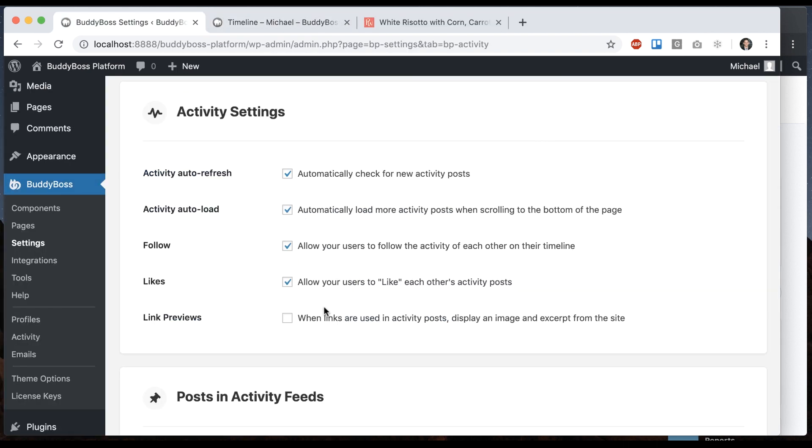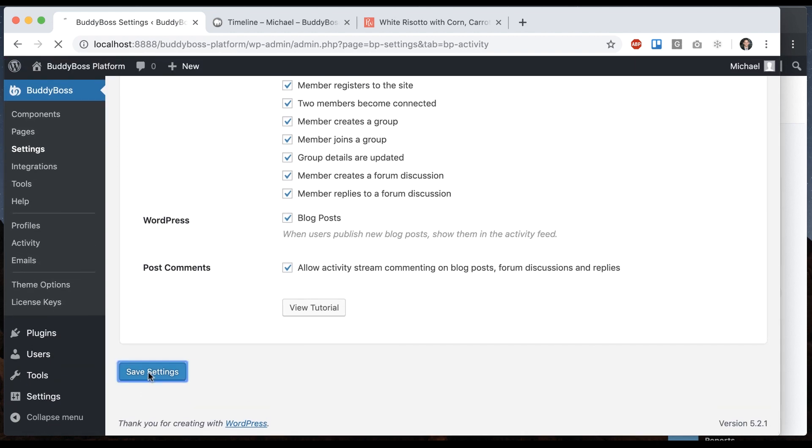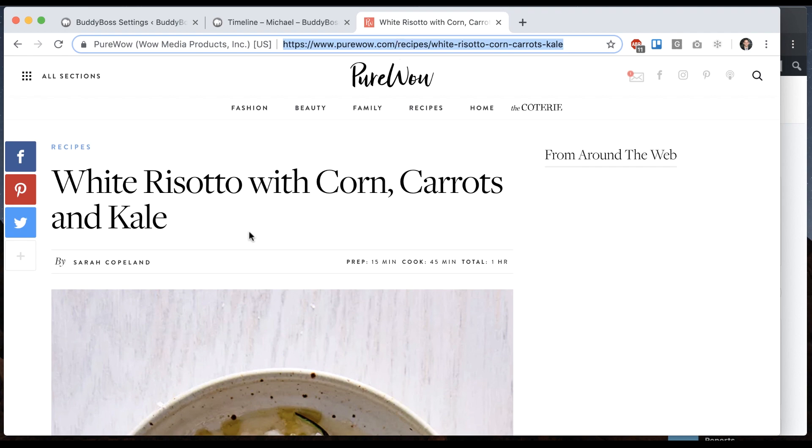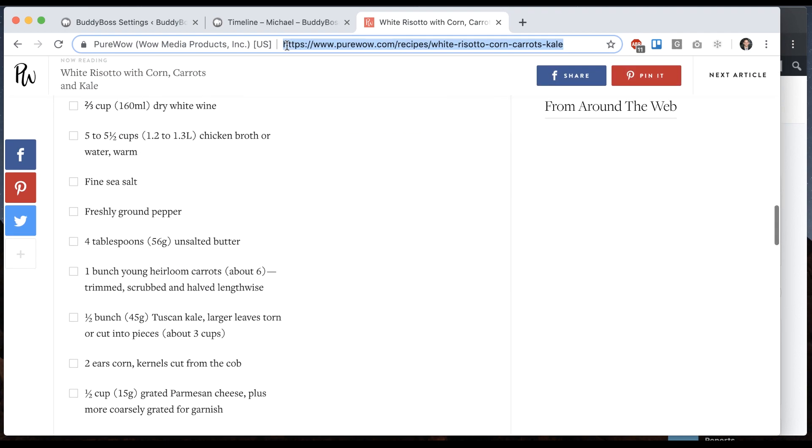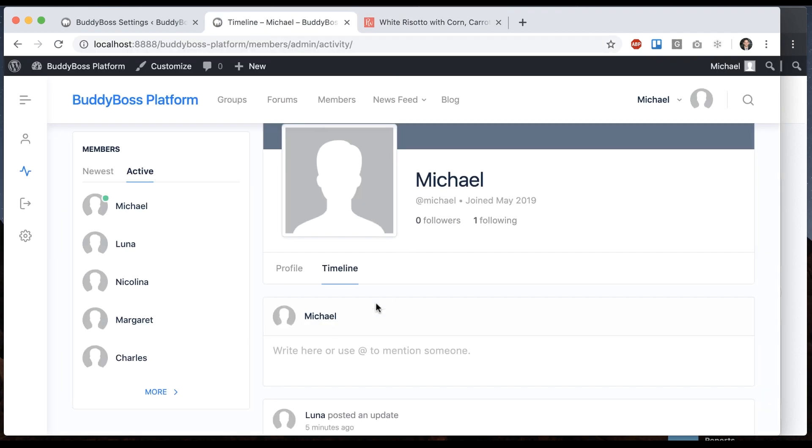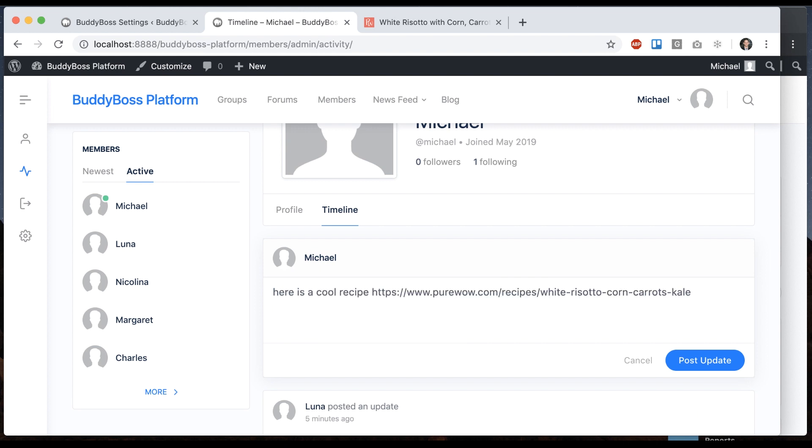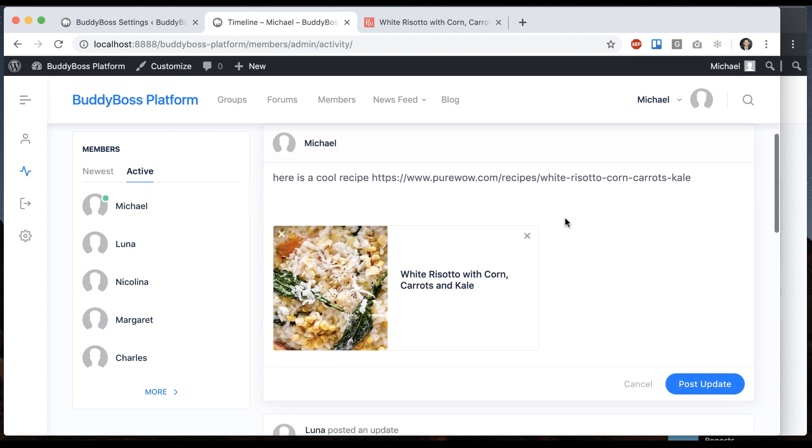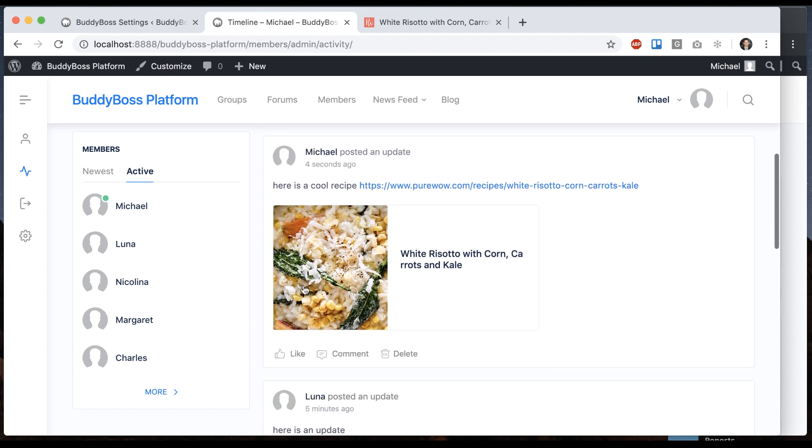And then our last option is link previews. So we're going to check that. It's going to display an image and excerpt from links when posted into the activity feed. So I've got an article here, some recipe, and I'm going to go ahead and start typing and put in a link, and it gives us this nice link preview. So let's click post update, and here we go. This looks really nice.